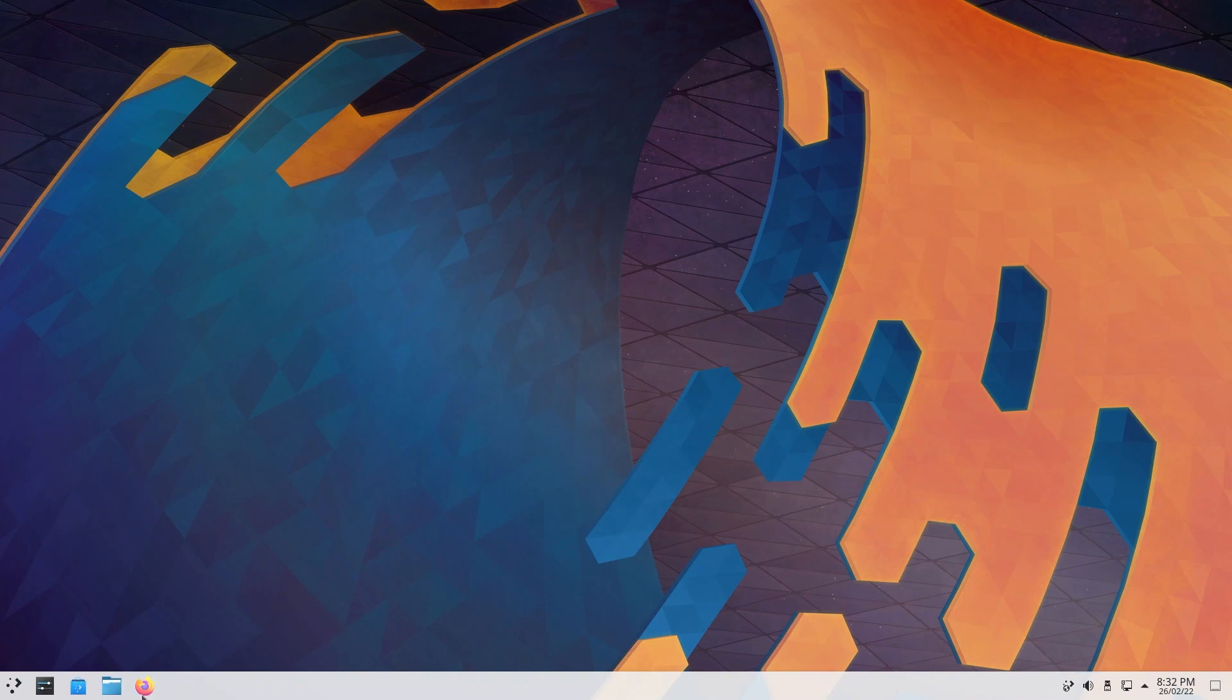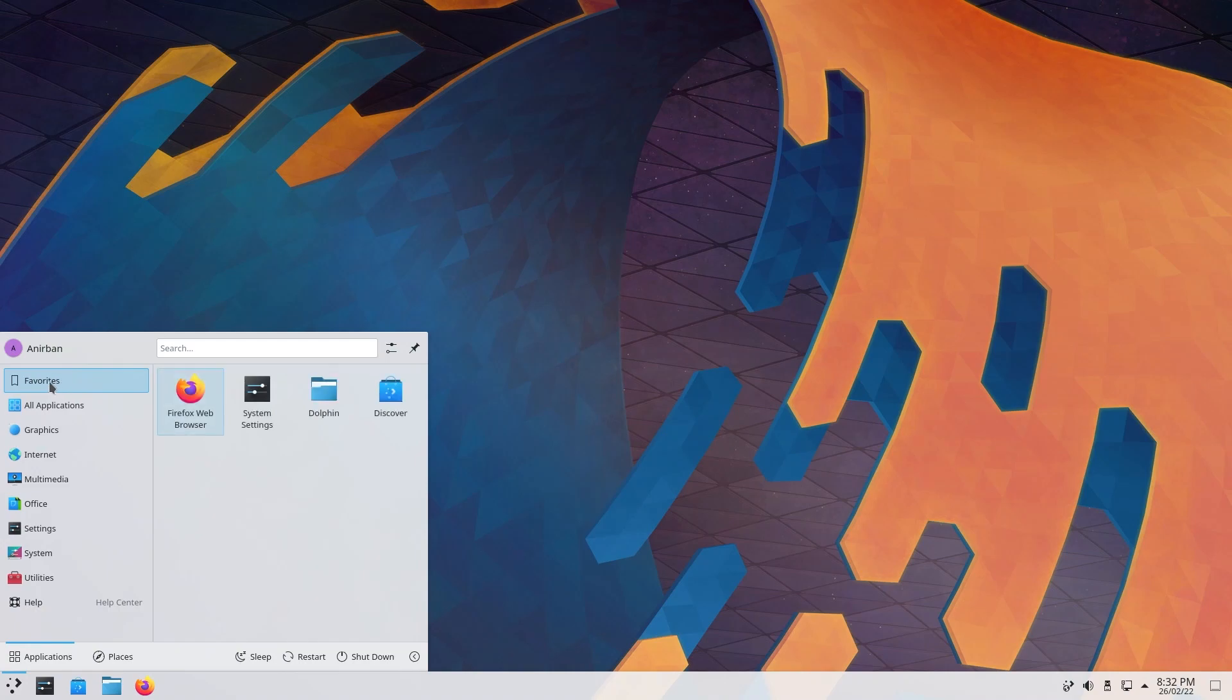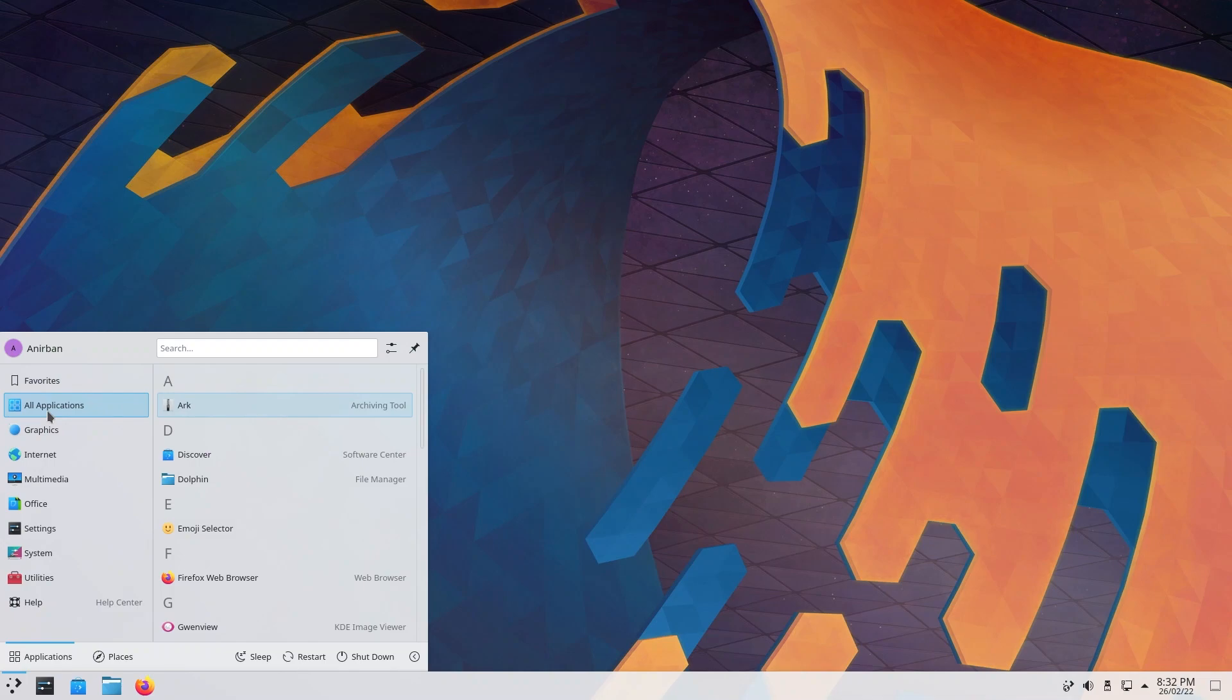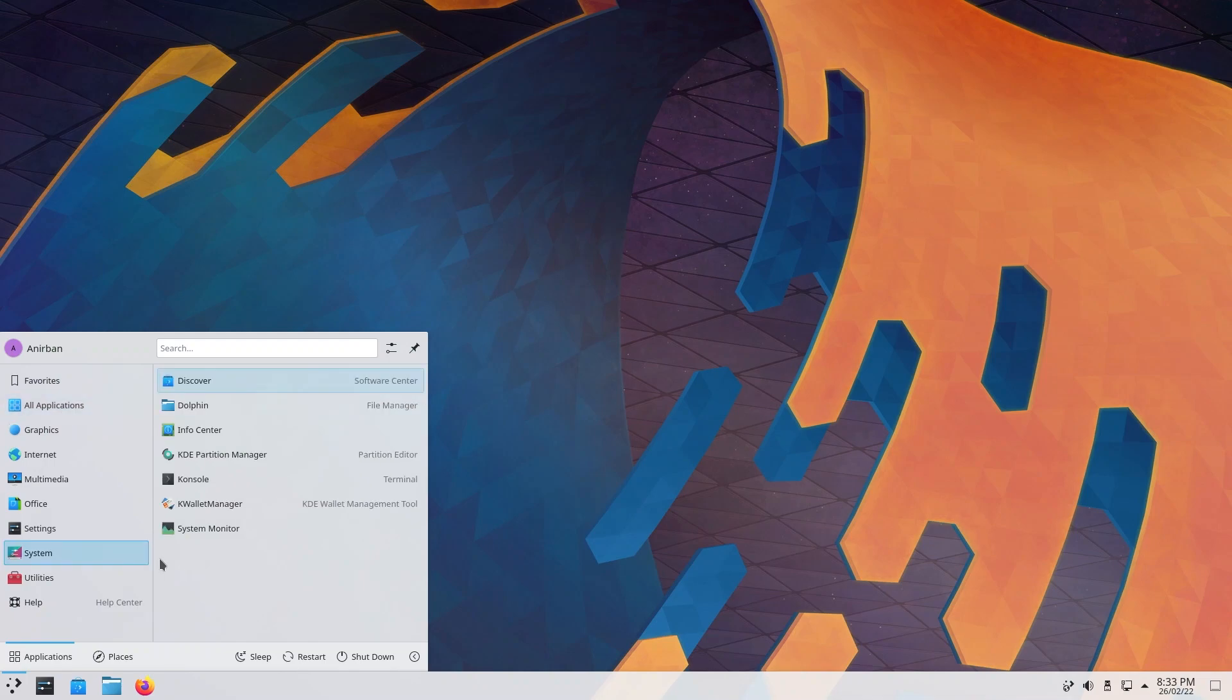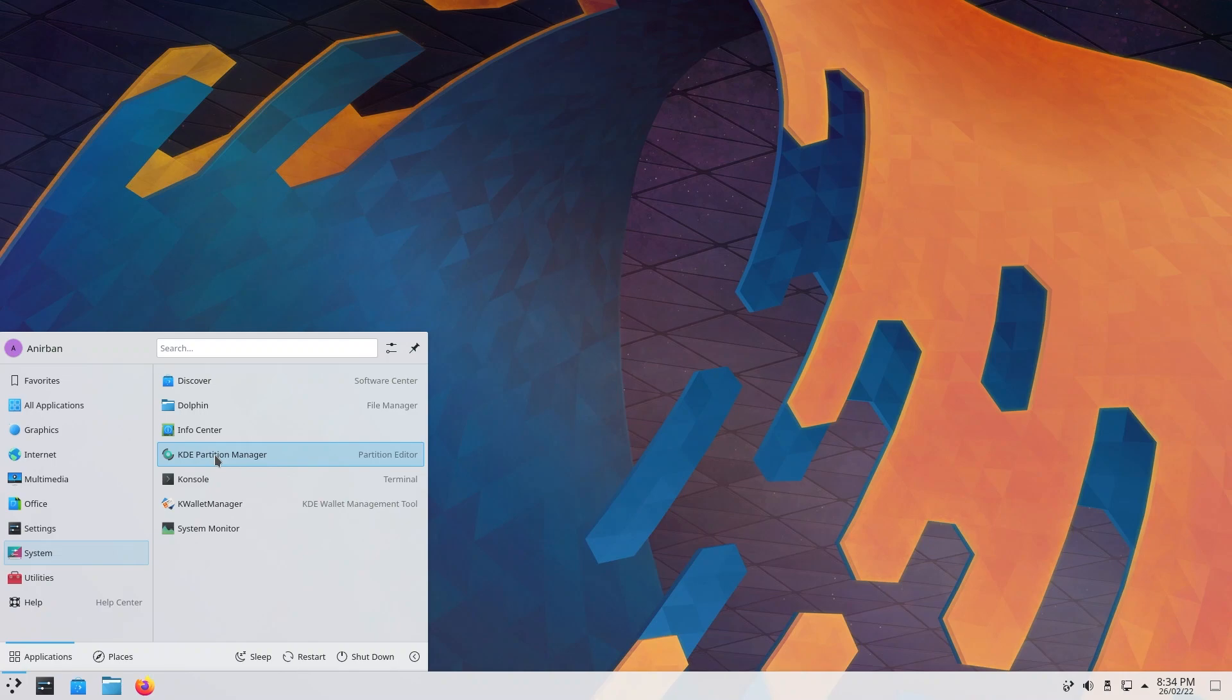These are pinned apps. This is the start menu. If we start off, this is the favorites, so your pinned apps are your favorites. Under all applications, you have a ton. This is your system. Over here you have Discover, which is the app center. Dolphin is the file manager, your info center, partition manager. Basically if you go to the disk management system inside Windows, you can manage your partitions of the different disks or drives that you have attached to your system.